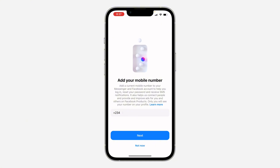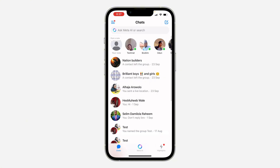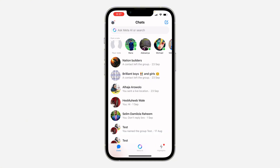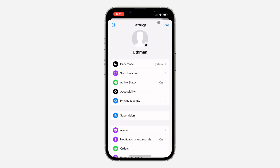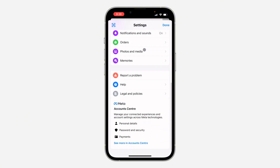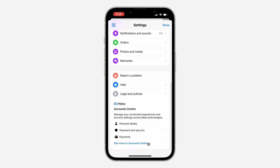First, open up the Messenger app and click on the three lines at the top left corner. Once you click on it, click on the J icon at the top right corner to open up your settings. In your settings, scroll down to the bottom and click on 'See more in Account Center'.